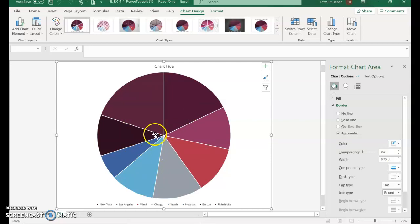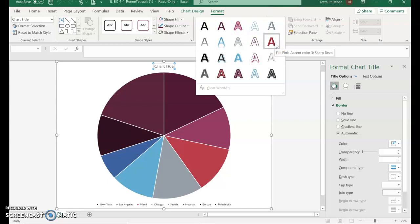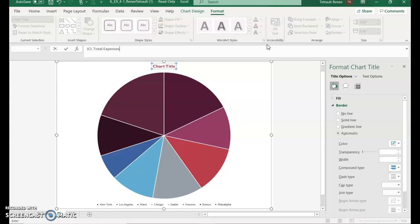Right now we have a colorful pie chart. We're going to click the chart title, and before we start typing we'll choose Chart Format, go into Word Art More Options, and select Fill Pink Accent Color 3 Sharp Bevel. Then we'll type: 'JCL Total Expenses, By Office.' Make sure there are no typos, then click the checkmark.